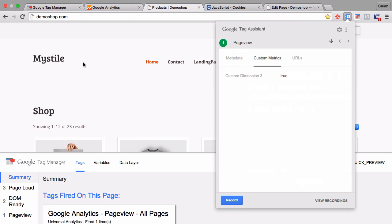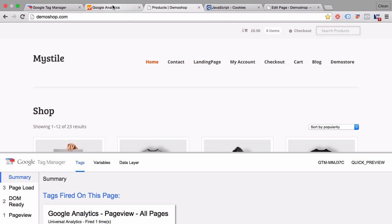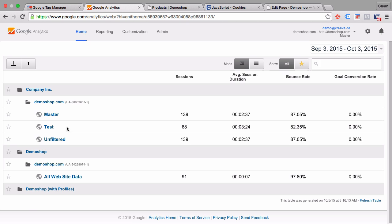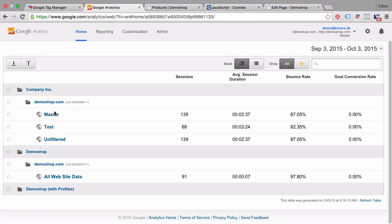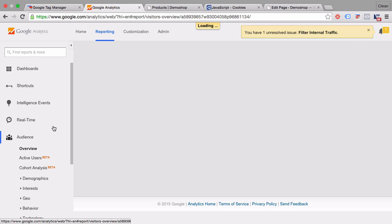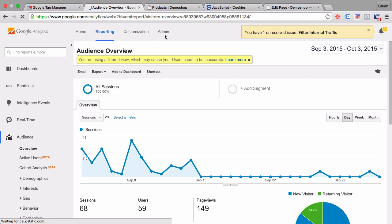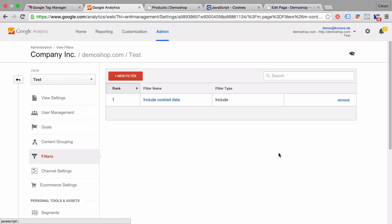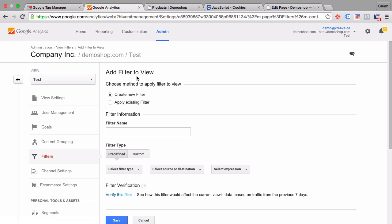Now this is already enough for us to go into our Google Analytics. And I would encourage you to set up different views, at least an unfiltered and a test and a master view where you can try this whole feature out. I have a test view here that I will install a filter on. So if you go into our admin section, you can go under filters and you can create a new filter.